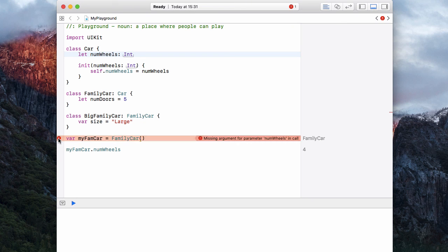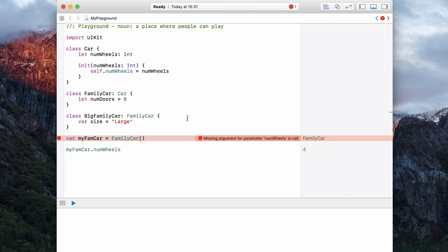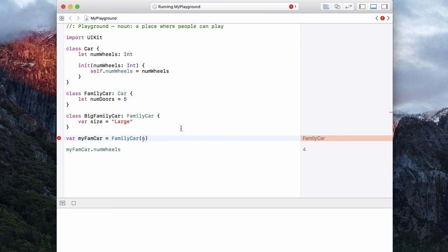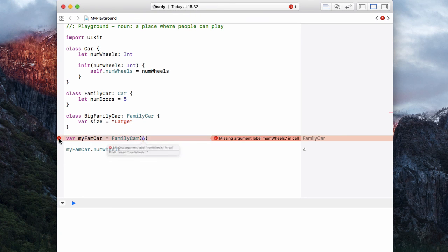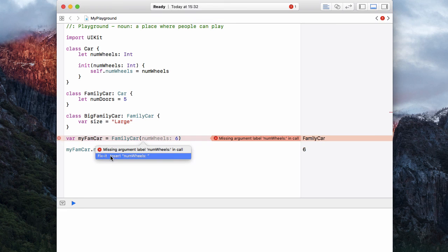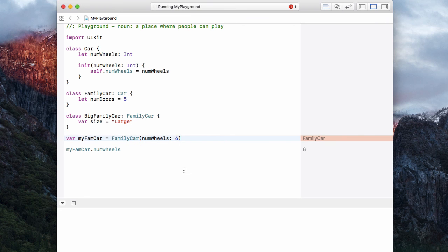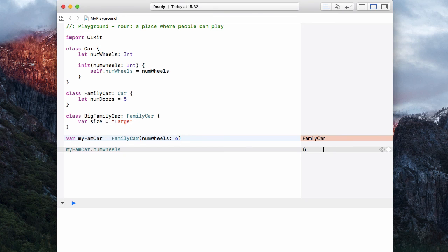Now, we have an error on my fam car because it wants the number of wheels. And let's be hilarious and put six wheels on it. Now, the number of wheels of our car, oh, we have a slight error. And I know what it is. We have to put our label in. Num wheels is six. And now we have our line at the bottom that tells us we have six wheels on our car. Ridiculous car. So that's how inheritance works.